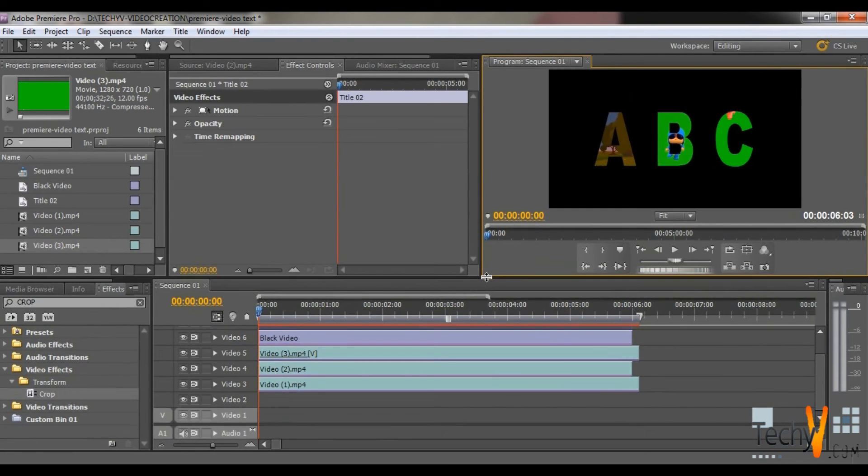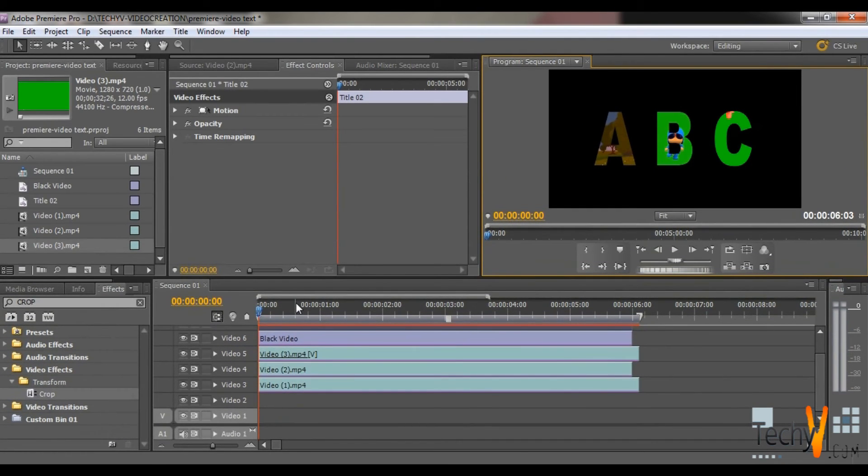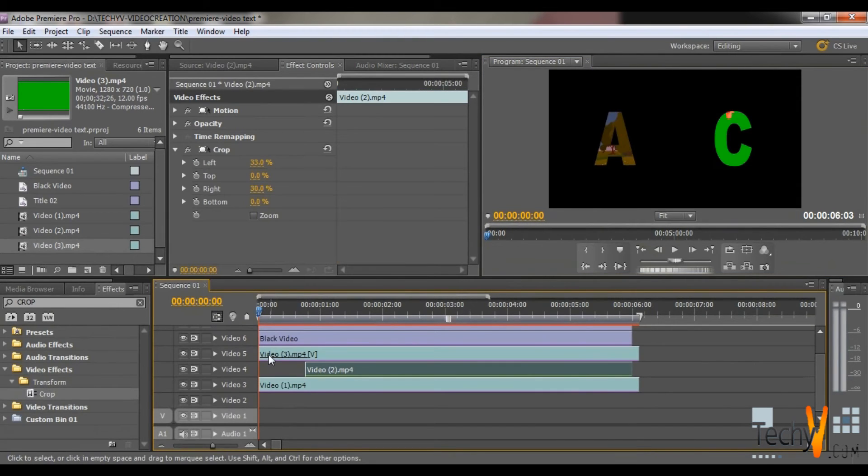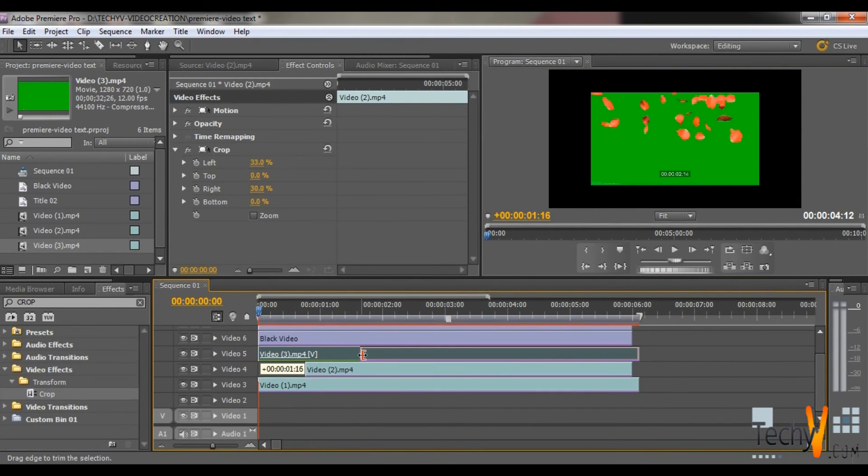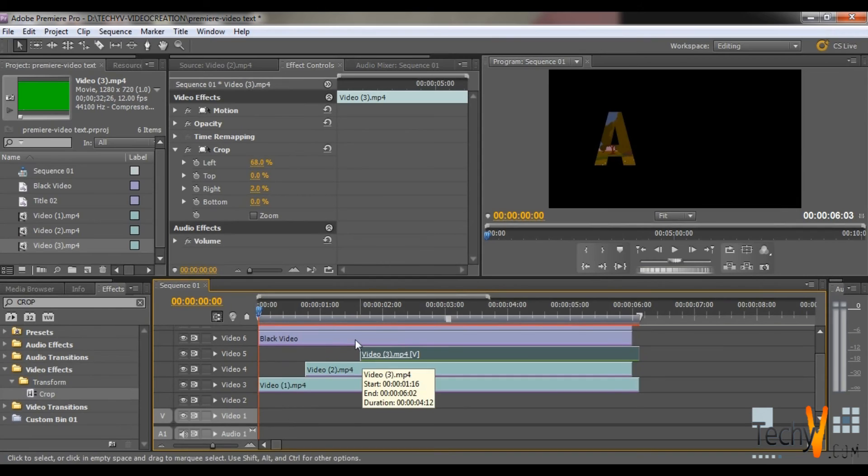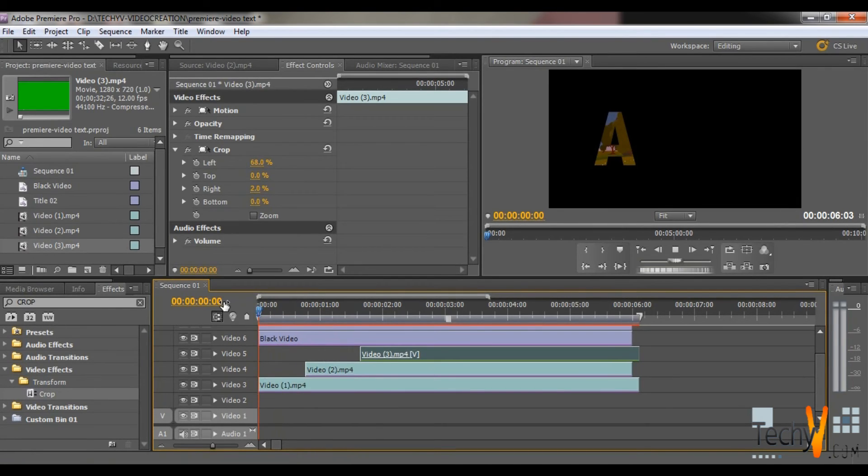So if you want some transitions leave some gap before the Video Tab 4 and leave gap before Video Tab 5. So the letters will appear one by one.